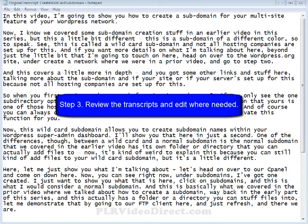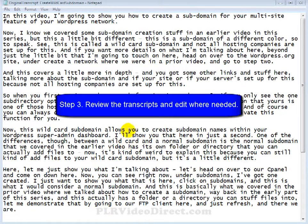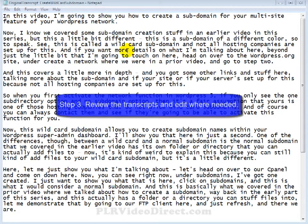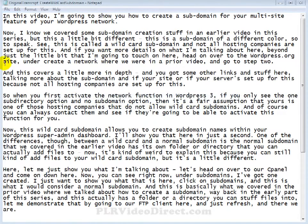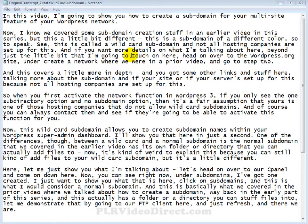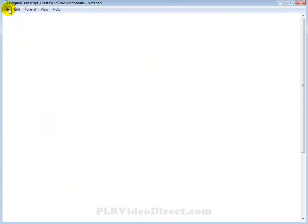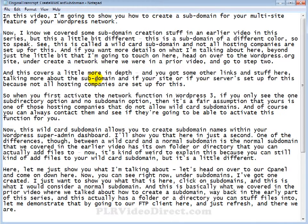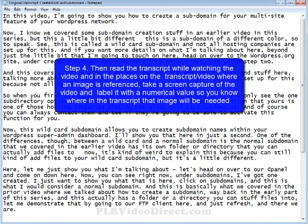Number three, we want to review the transcripts and edit where needed. In other words, go ahead and pop open the transcript file and the video file, and follow along your transcripts while you're playing the video to make sure that the transcript was done properly. Make any additions or changes as necessary. Once you've gone through the editing process, go ahead and come up here and click on save.